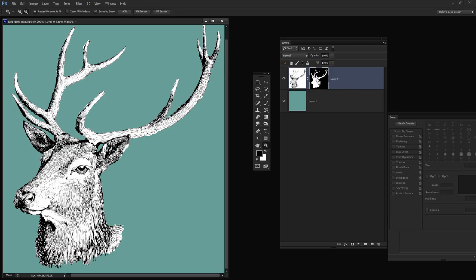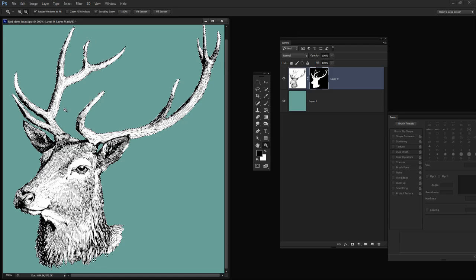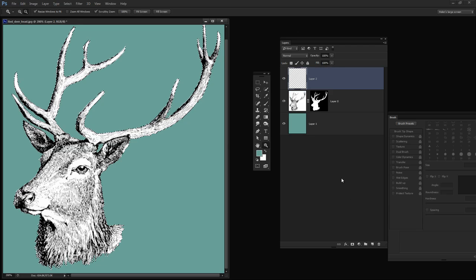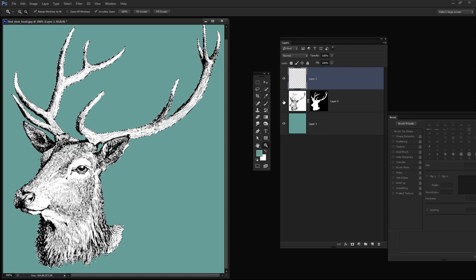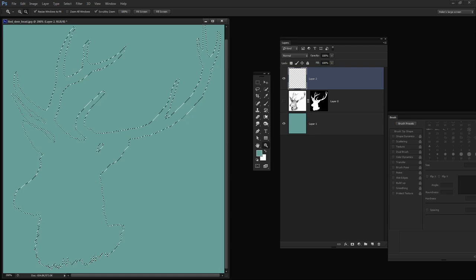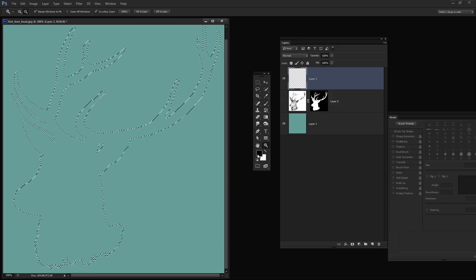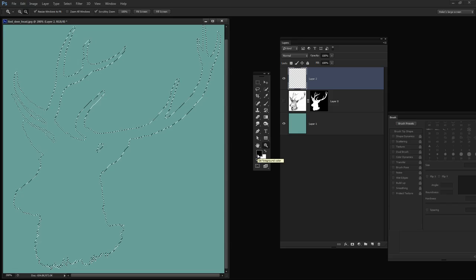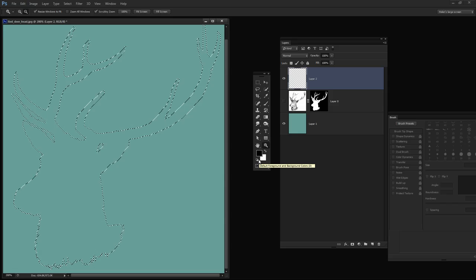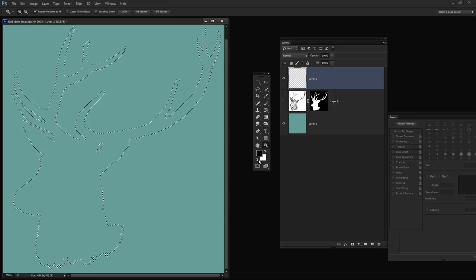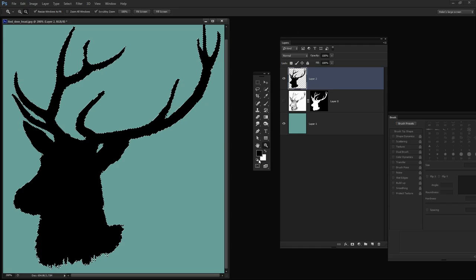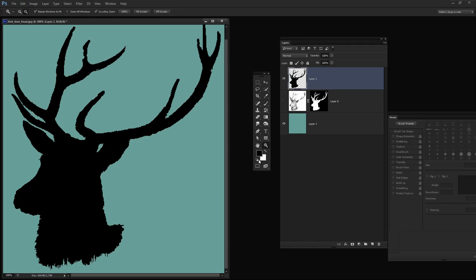For our first silhouette effect we're just going to Ctrl and click on the mask because that will give us a selection of the deer head. I'm going to create a brand new layer and let's just turn off the existing layer and let's see what it looks like when it's filled with black. I've pressed D to set the default foreground and background colors. I'm going to press Alt Backspace to fill it with black and then Alt D to deselect the selection.